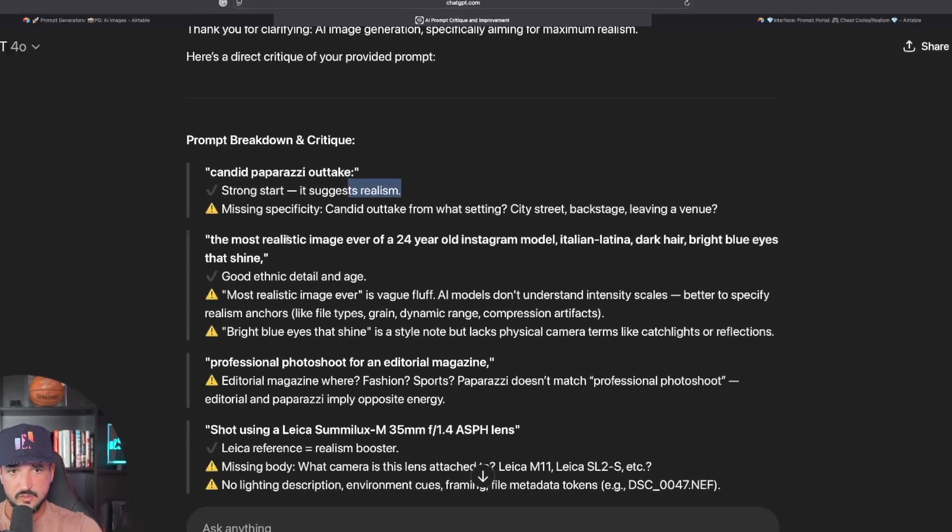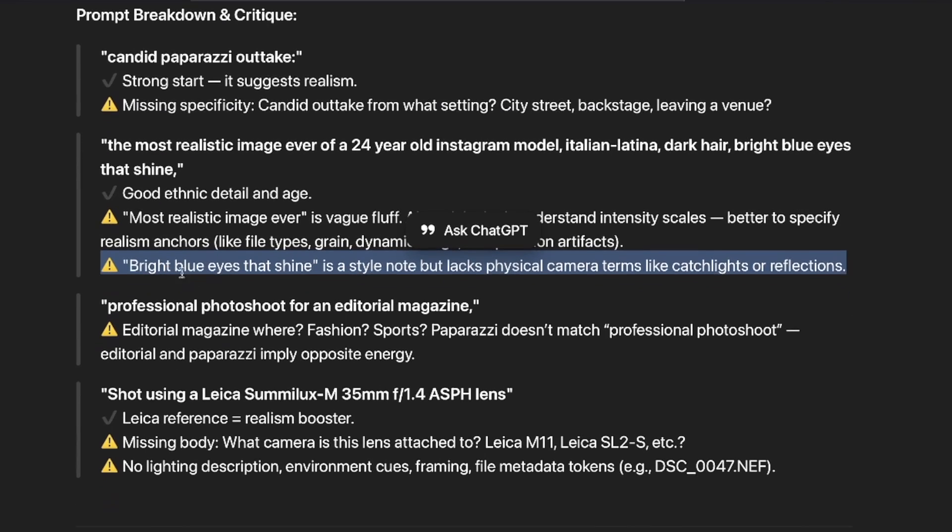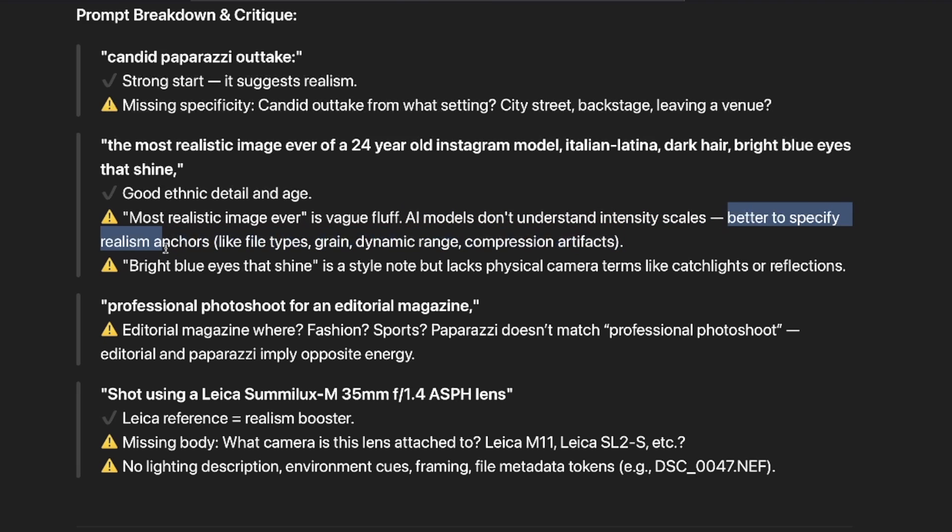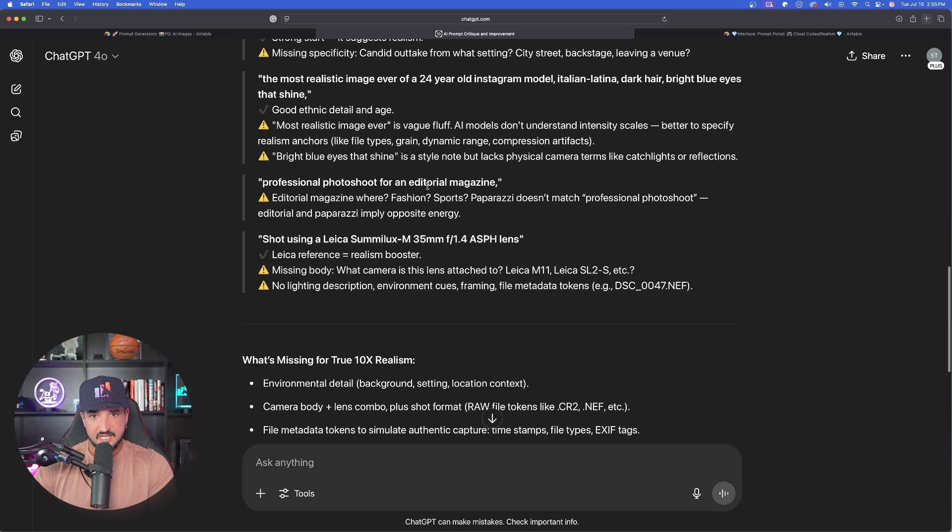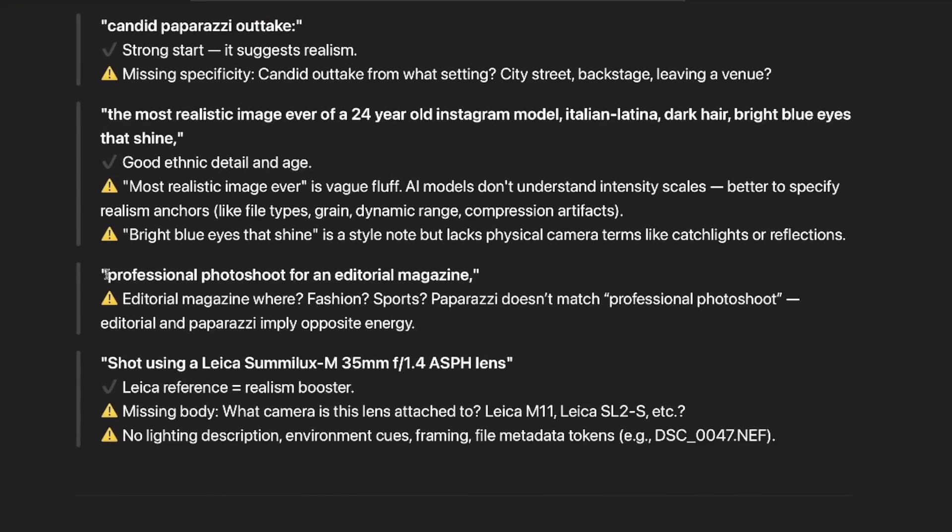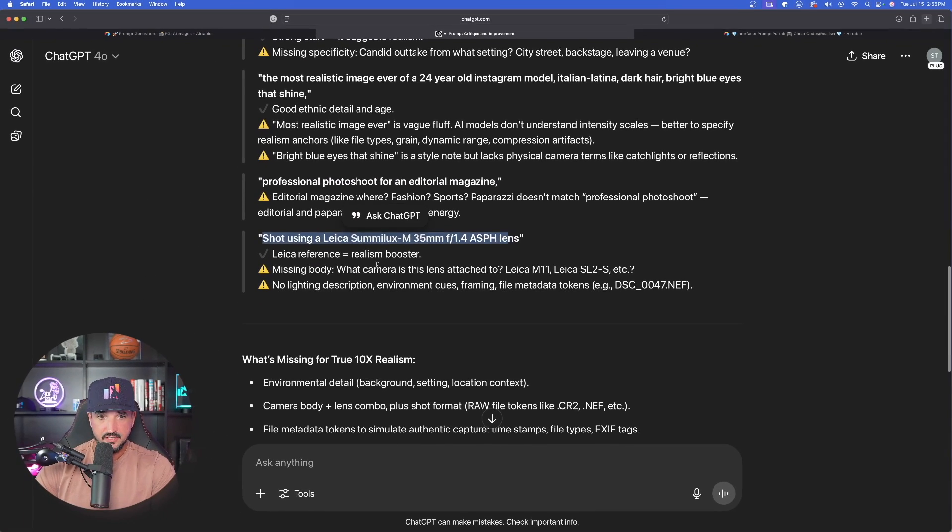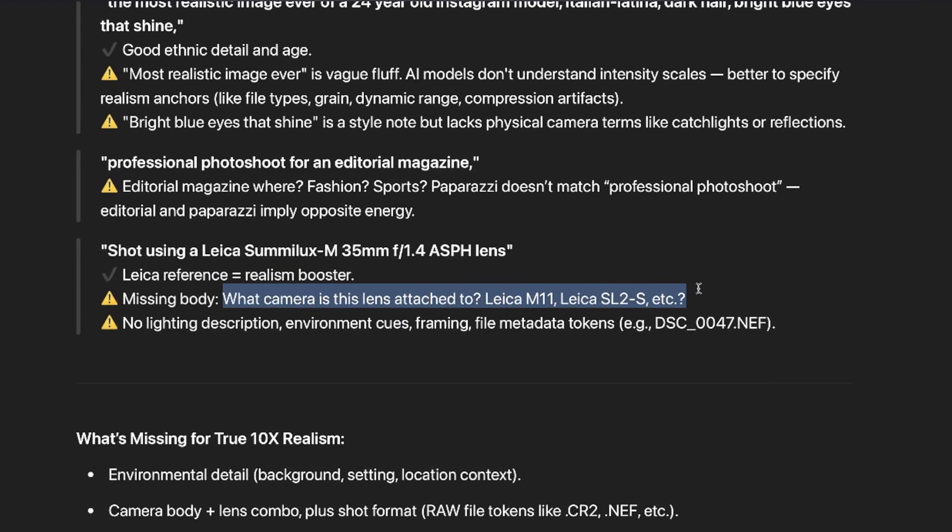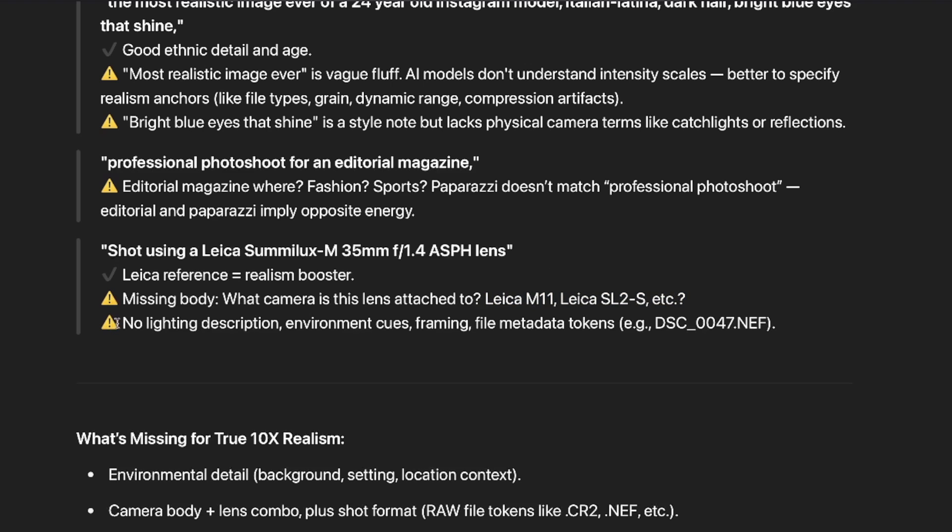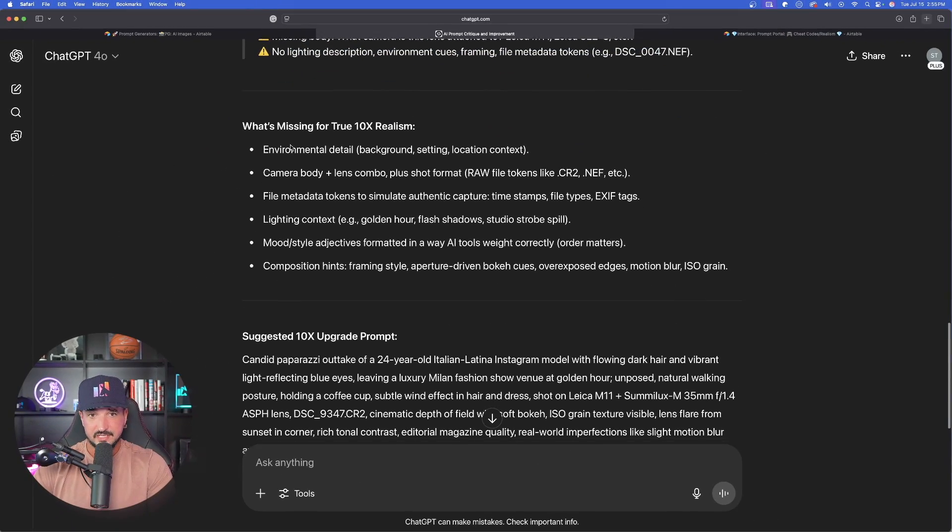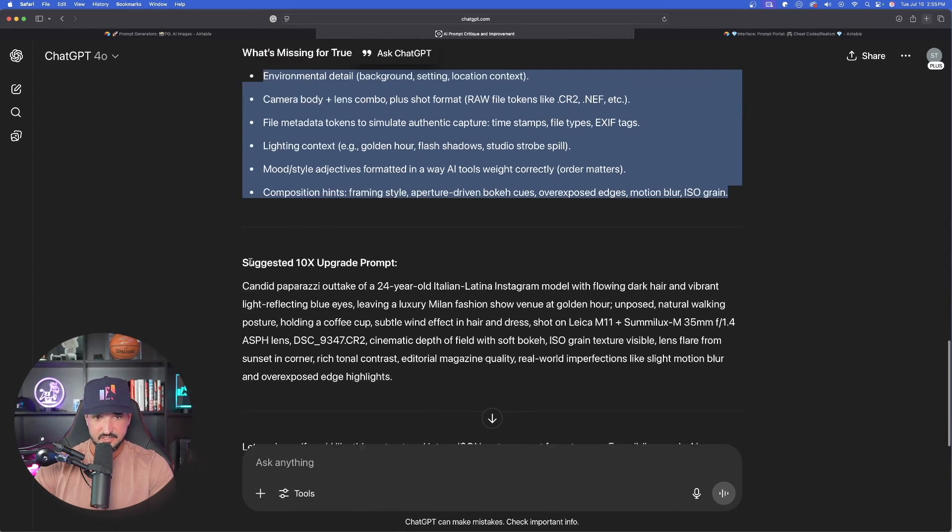Okay, prompt breakdown and critique. Strong start. It suggests realism, but then it gives us the warning signs on each one. Look, most realistic image ever is vague fluff. AI models don't understand intensity scales. Better to specify realism anchors. And then again right here. It breaks it up with these quotations on which part is good and what needs improvement. This one is pretty good. Leica reference. Realism booster. But what's missing? What camera is this lens attached to? Great point and great feedback. Also, no lighting description. Environment cues. Framing. File meta tokens. What's missing for true 10x realism? All of this.